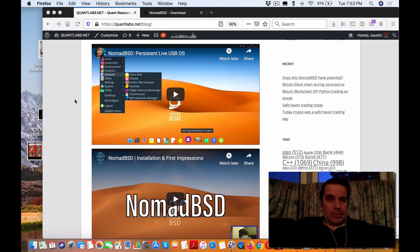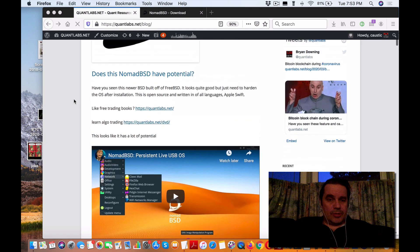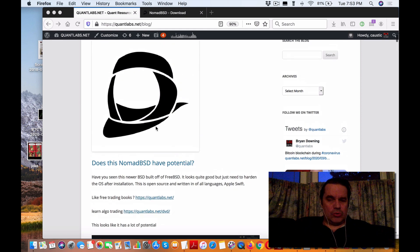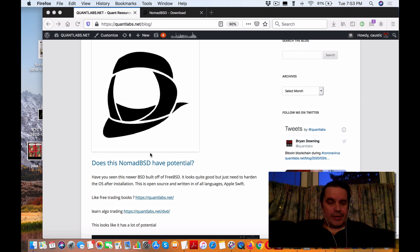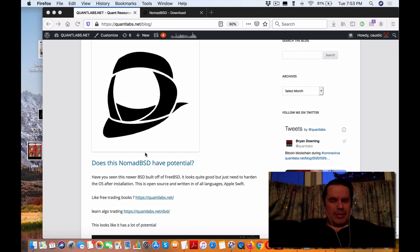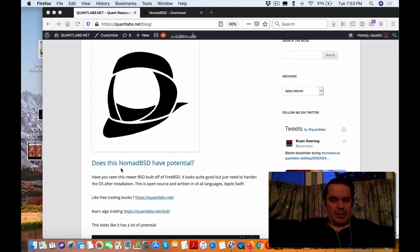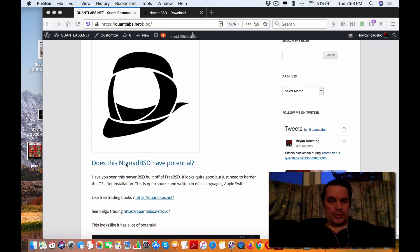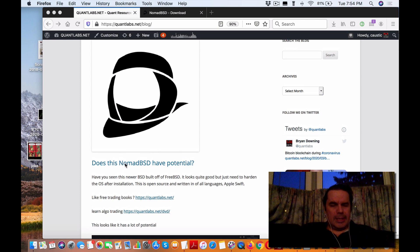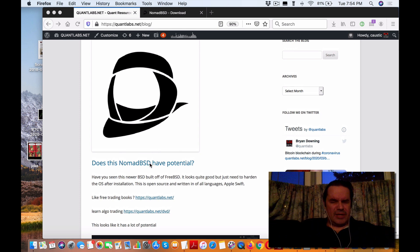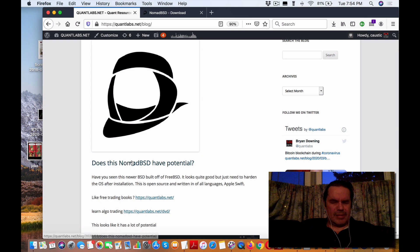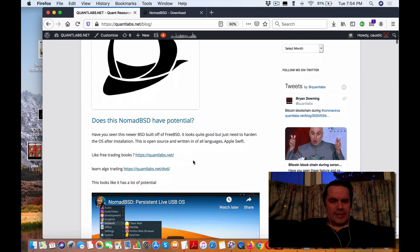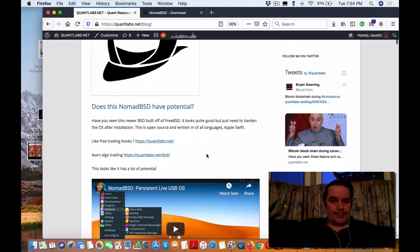Hello everybody, Brian here from Quantlabs.net. I wanted to go over this newly discovered operating system. It's not Linux, but BSD - Berkeley Software Distribution. Kind of like Linux, but very unlike Linux, though with a similar set of commands you can find in a terminal.